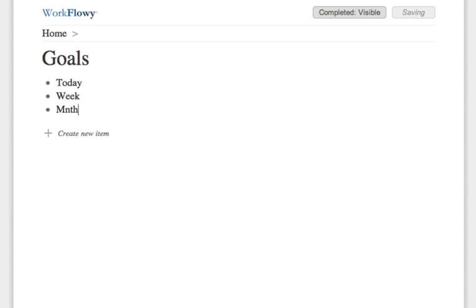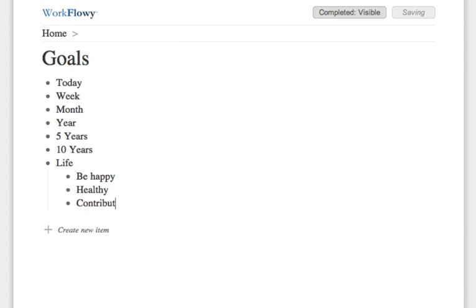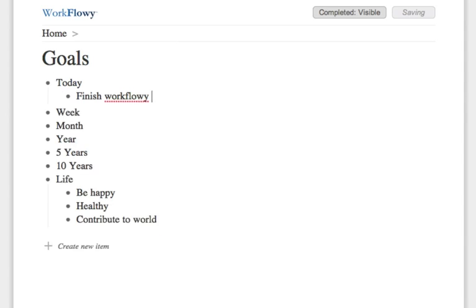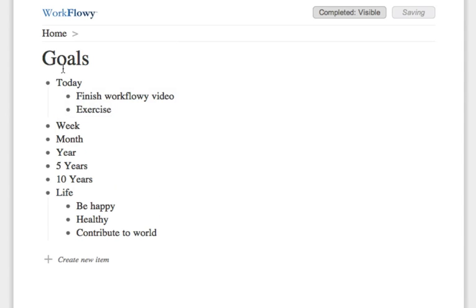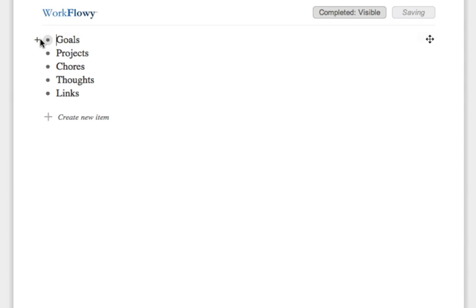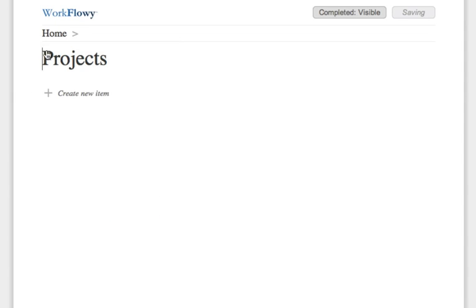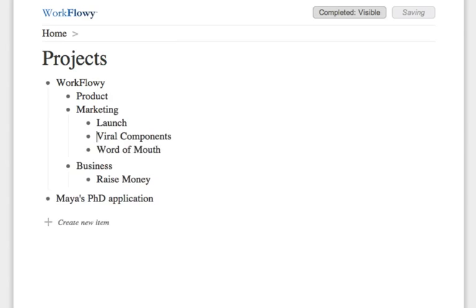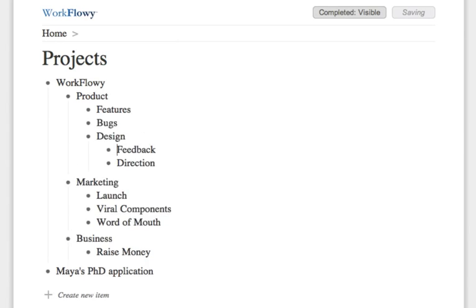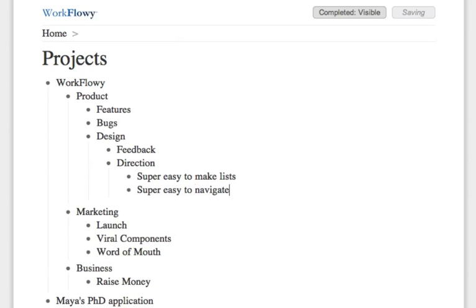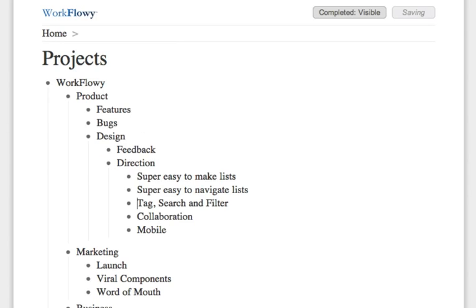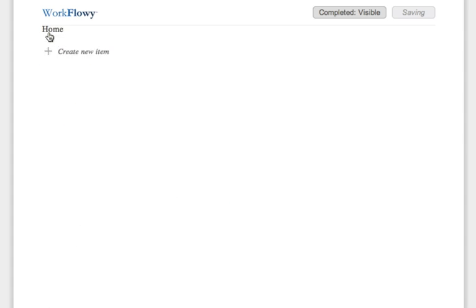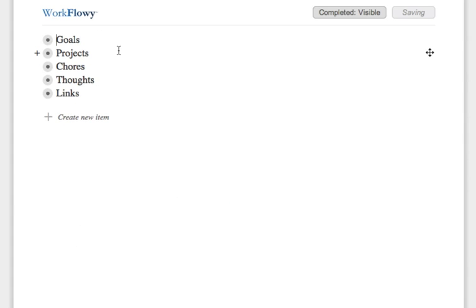Go into the goals list and create some goals. Next, go into projects and write down any projects you're working on. You might then want to break these down into smaller, more manageable pieces. Hopefully you're getting the hang of it. You can fill the rest out or organize your Workflowy however you like.